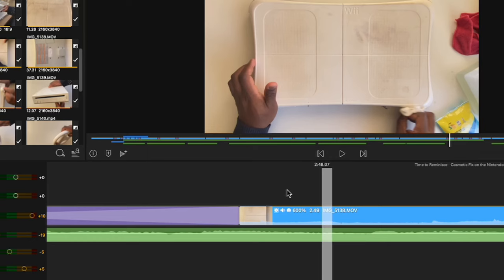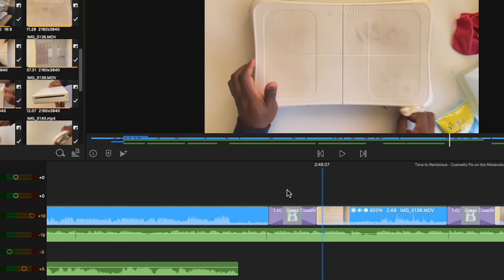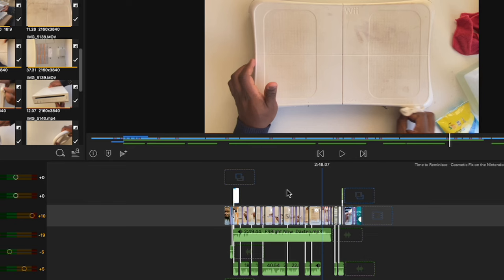LumaFusion is a feature-rich app that has everything you need to edit your videos like a pro. It includes a wide range of tools for trimming, cutting, adding effects to your footage, as well as the ability to import and export media in a variety of formats.